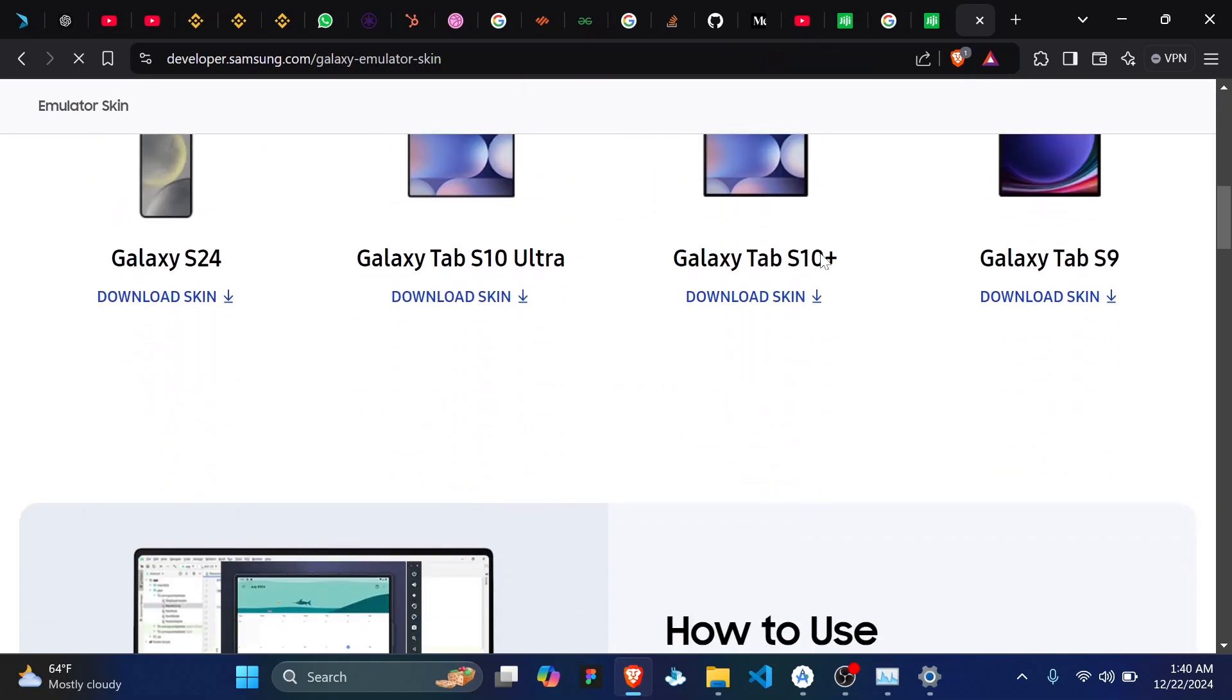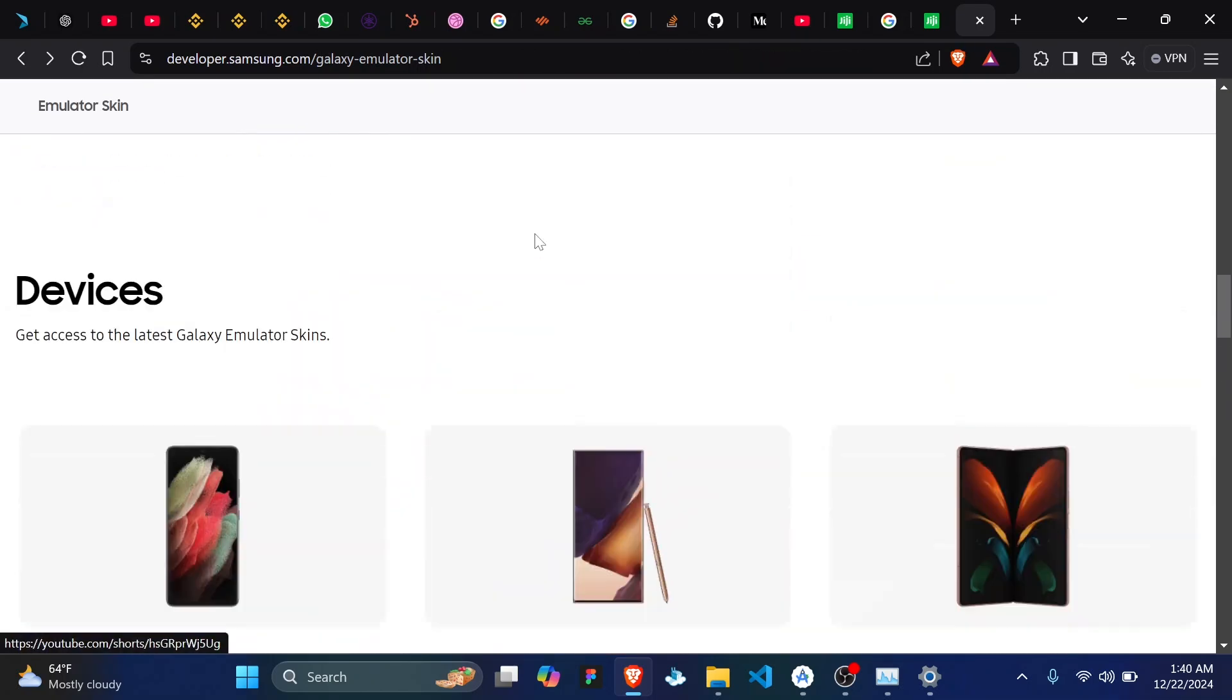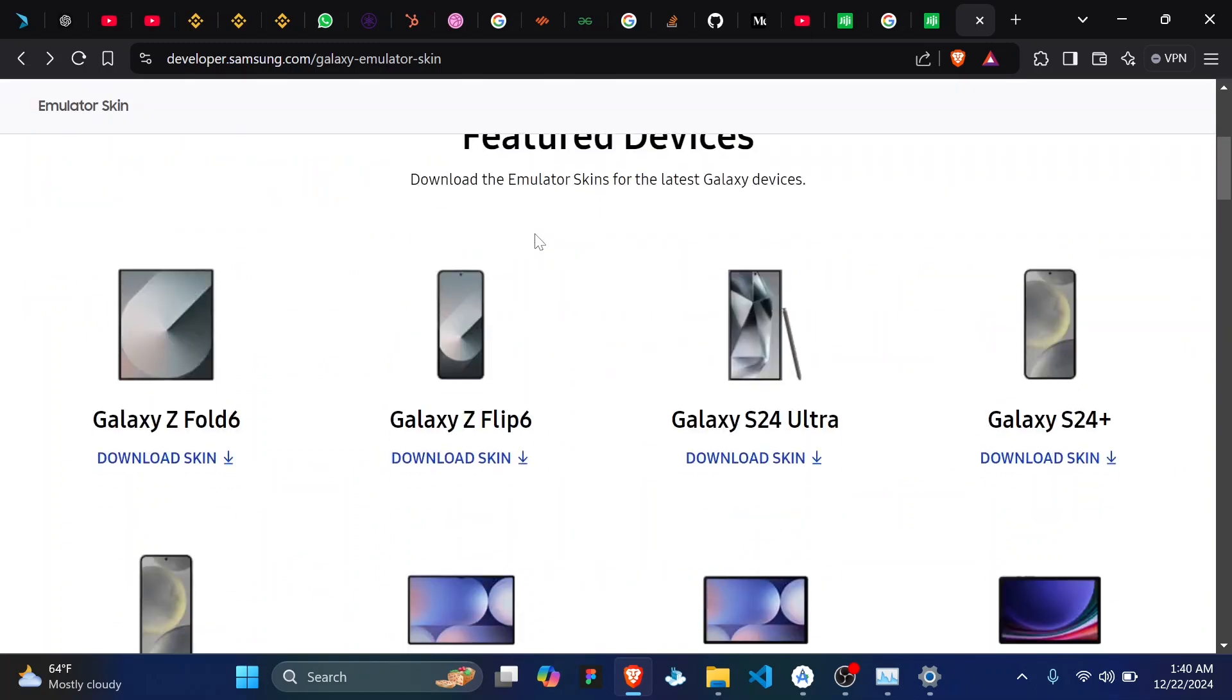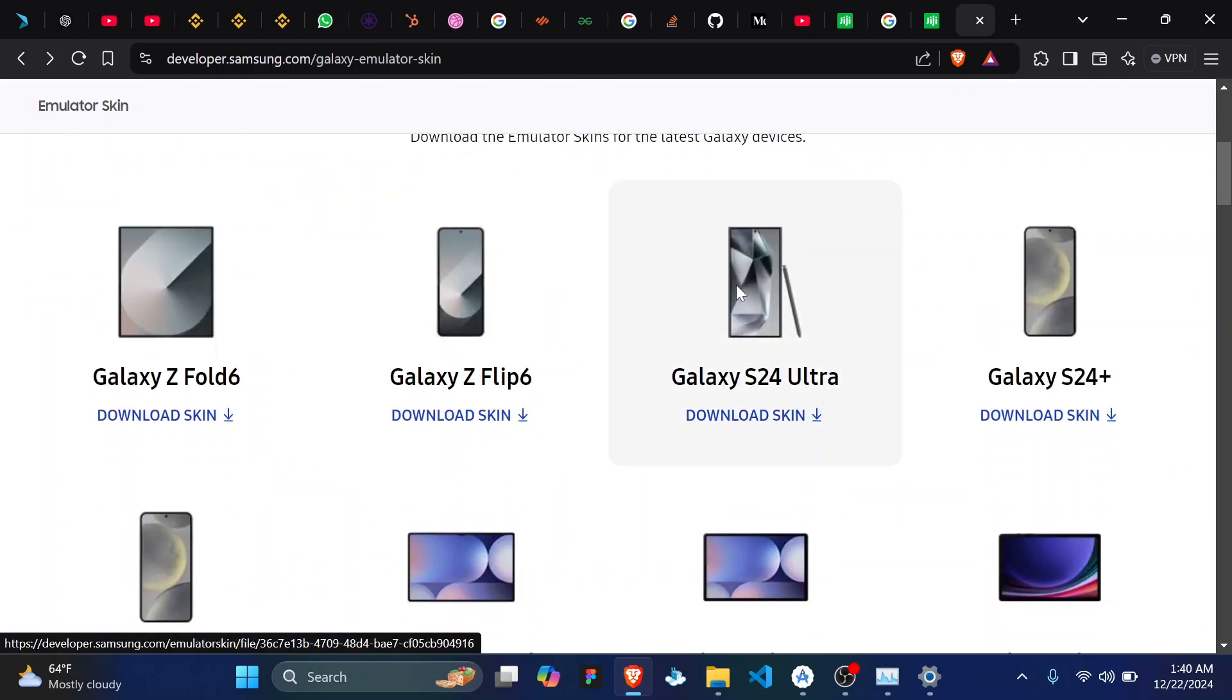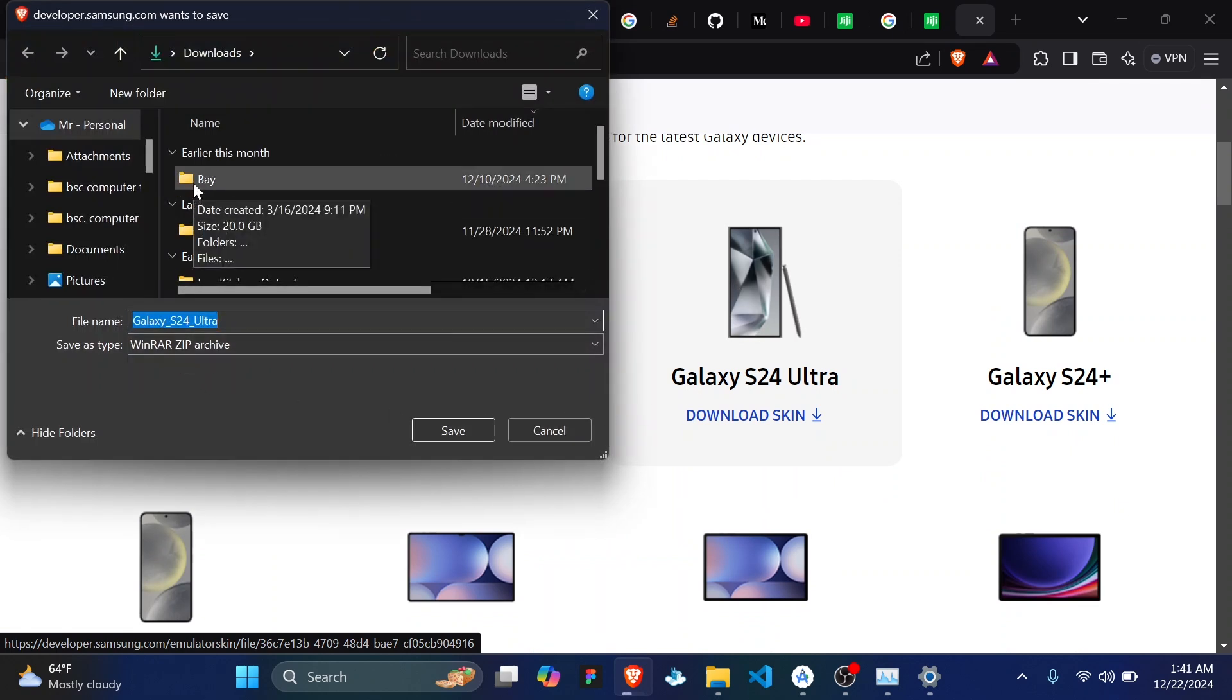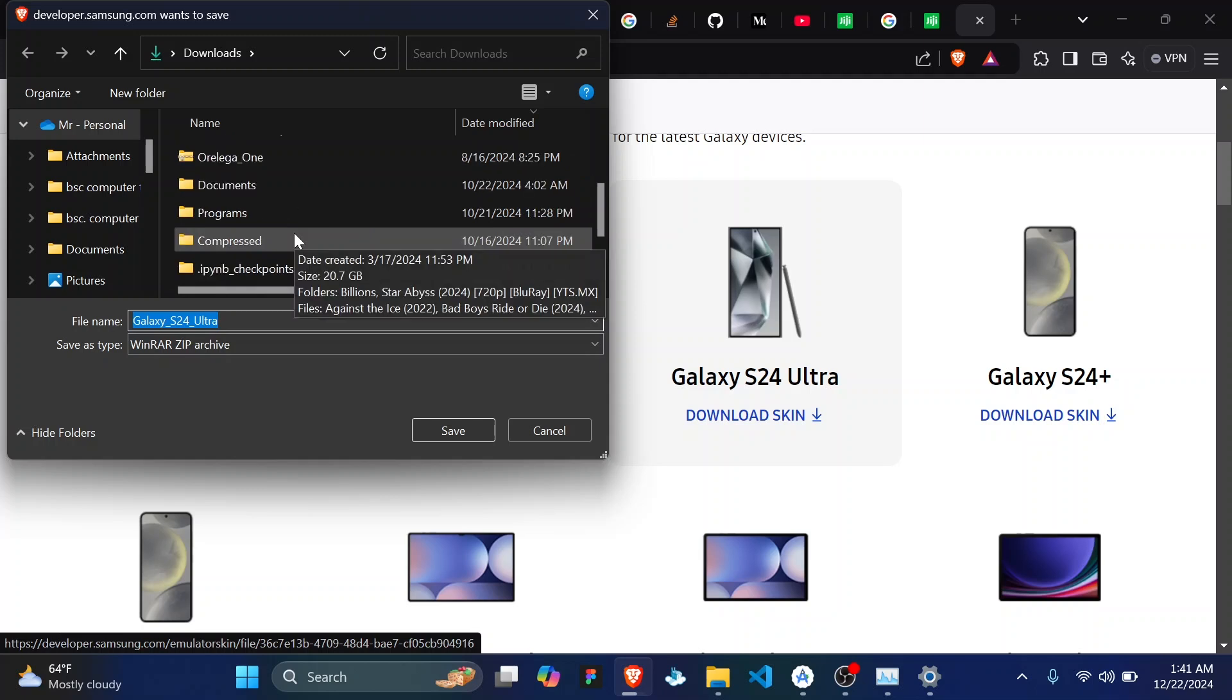So mine has already signed in. So go ahead and select the S24 Ultra and it should automatically start downloading as you can see. So place the file in your preferred location.